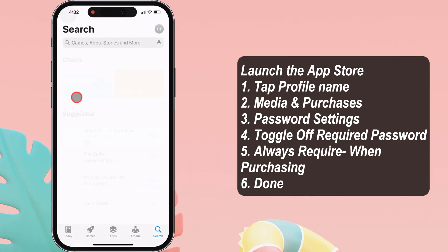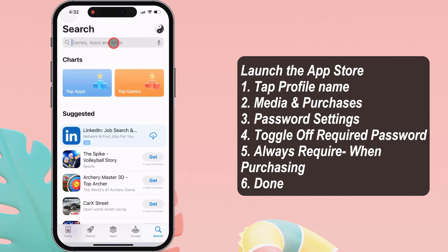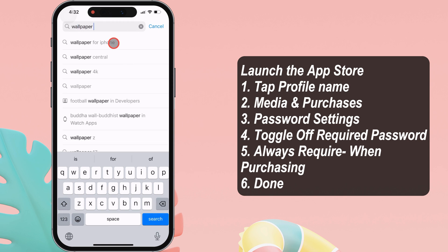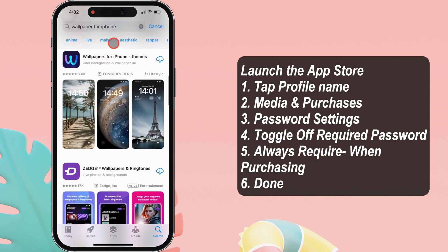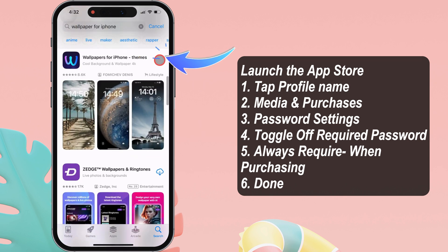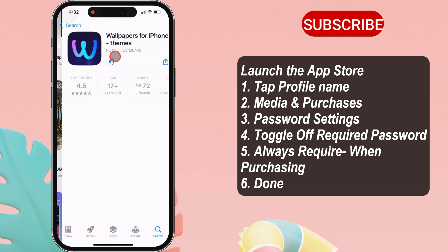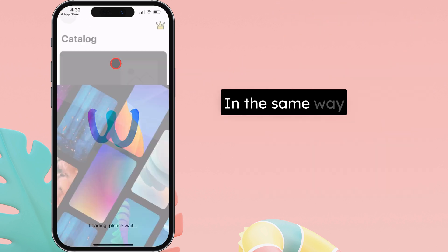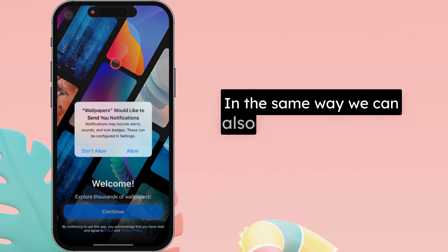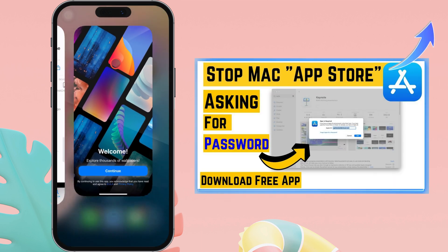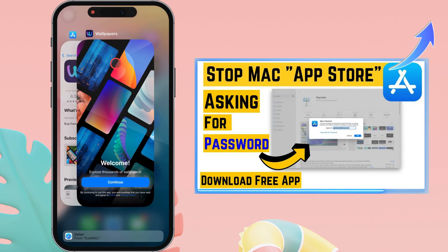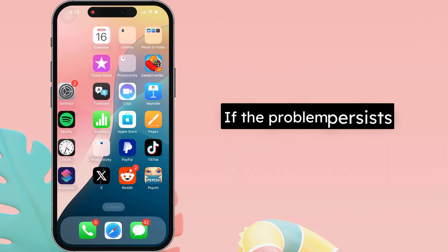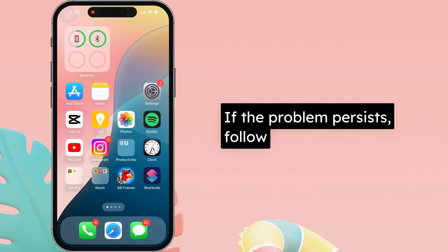Now launch the App Store on your iPhone. Try to download the free app and tap on the cloud icon or Get button to start the download process. Then tap on the Install button to confirm the download process. In the same way, we can also do it on your Mac — there's a separate tutorial on how to do that. If the problem persists, follow the next step.